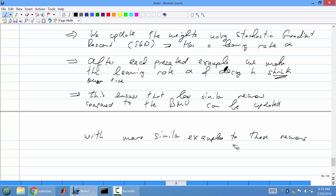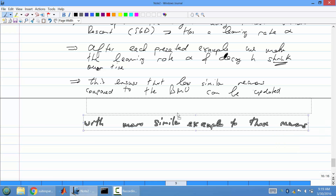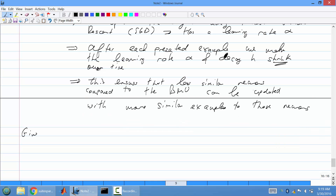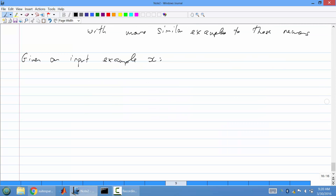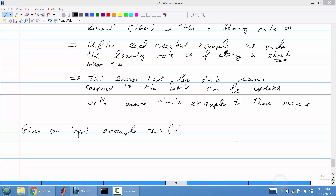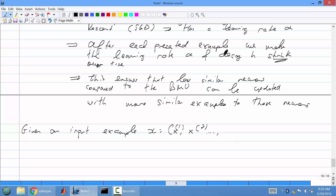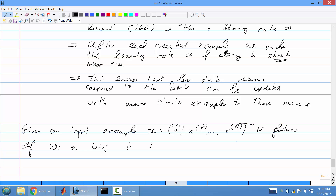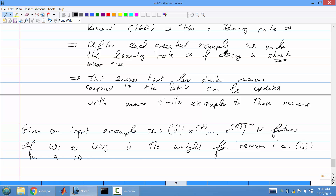This is the formal definition of the update. Given an input example x consisting of n features, if w_i or w_ij is the weight of neuron i or i,j in a 1D or 2D grid respectively — for 1D you use one subscript, for 2D you use i and j — then the update at time index t is as follows.